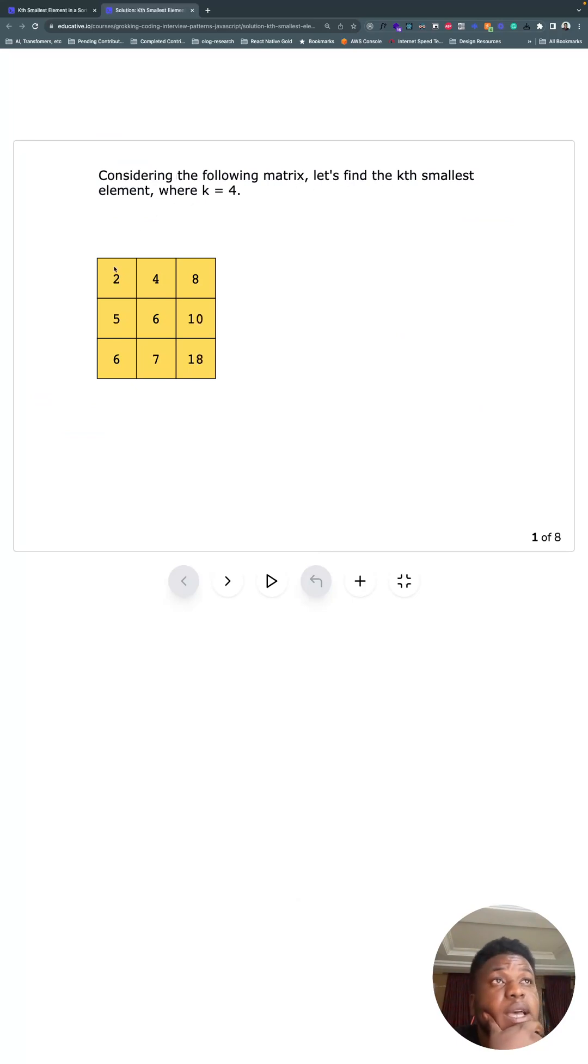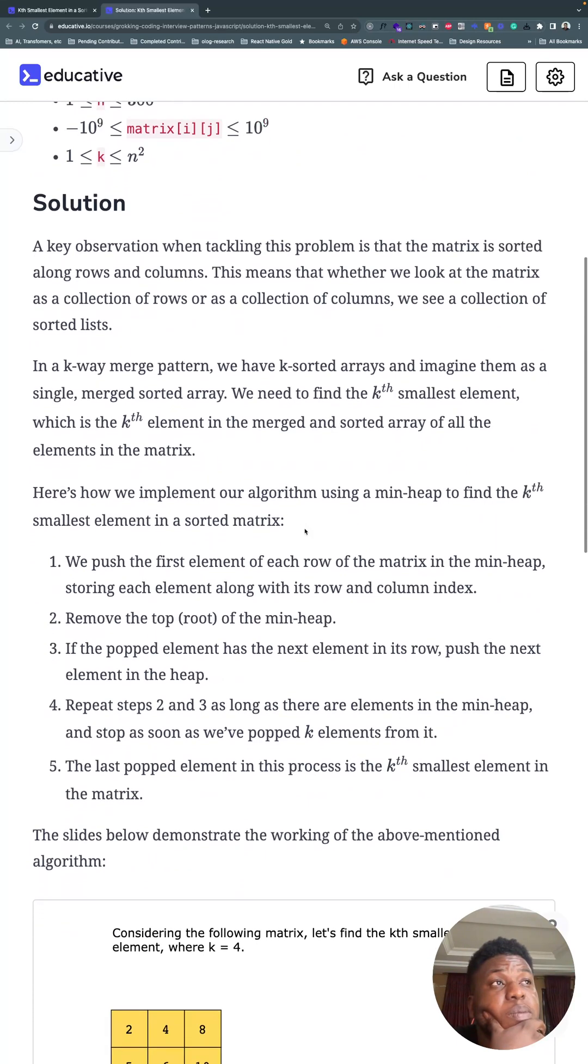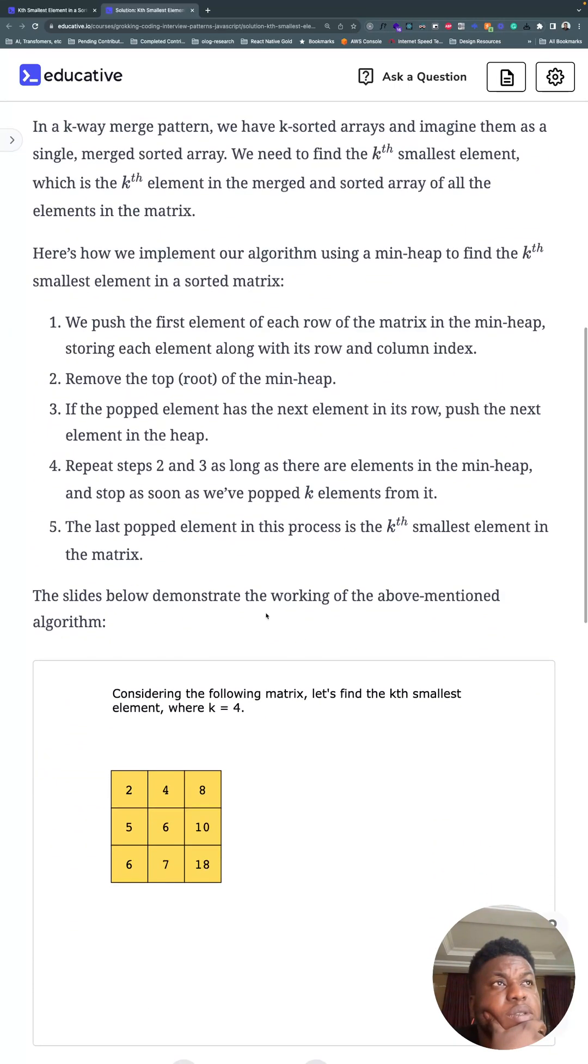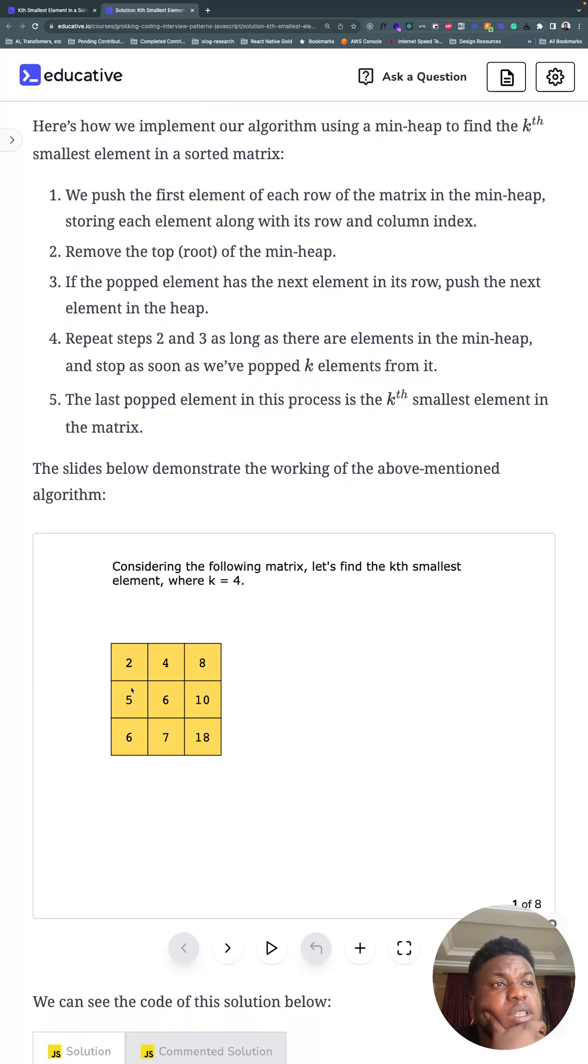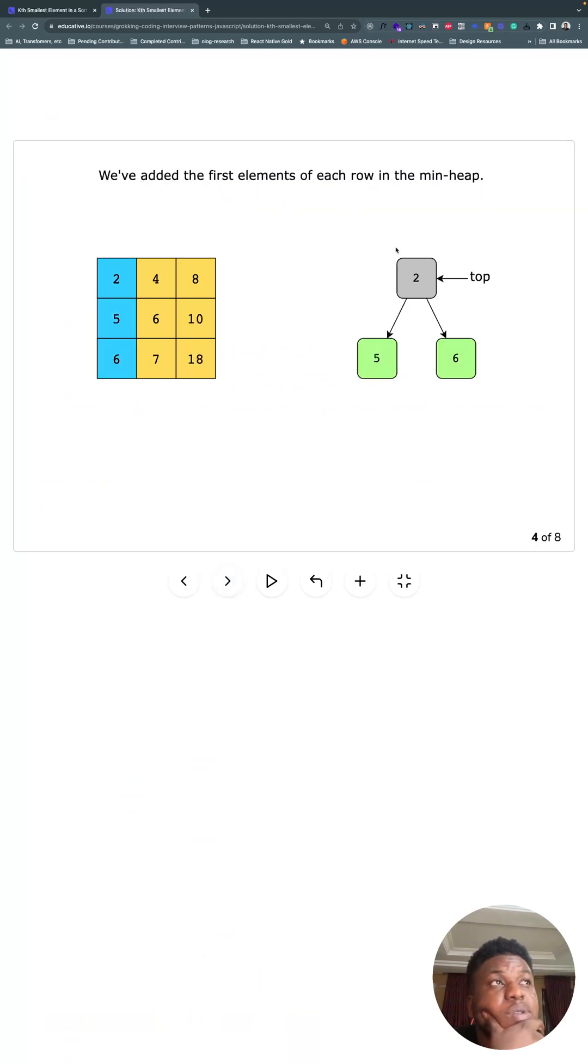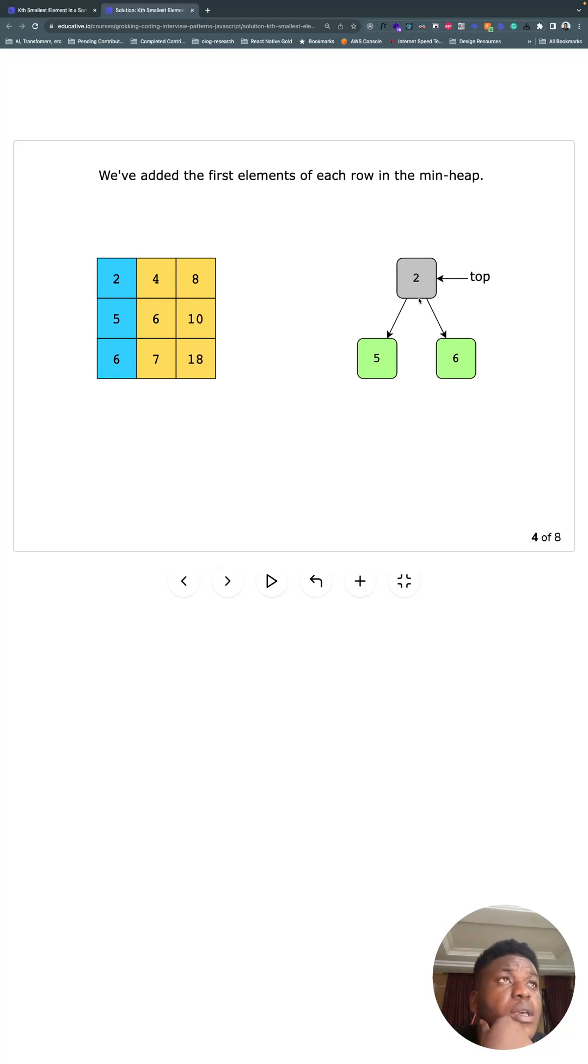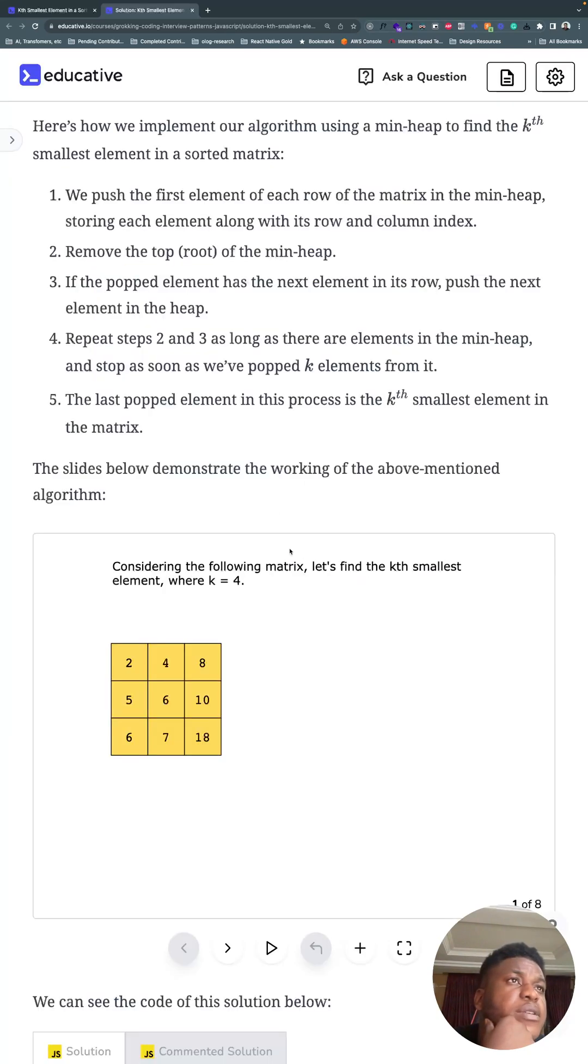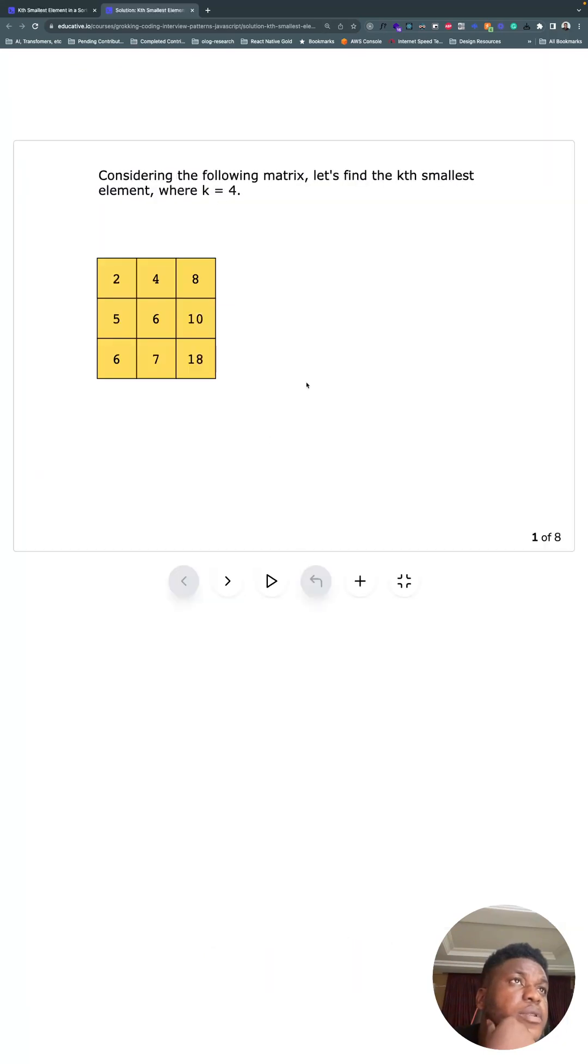What we're going to do is add the very first element of each row to a minimum heap. We're doing that because everything is sorted, so the smallest element in each row is going to be the first element. So we're going to add two, five, and six to a minimum heap. Now we know these are the three smallest elements in the whole matrix. And in this example, we have k equals four, so we want the fourth smallest element.